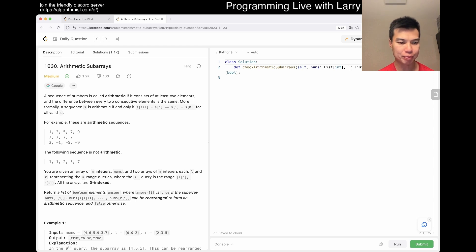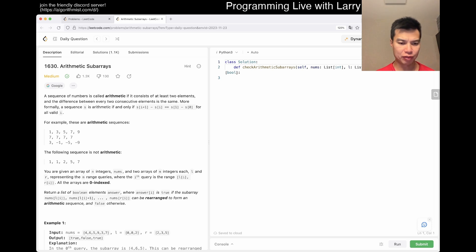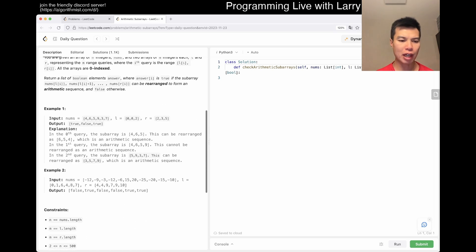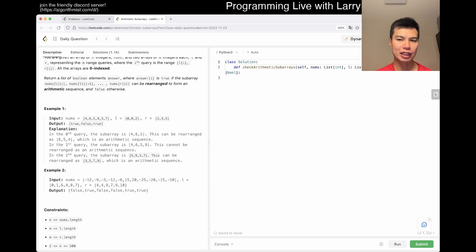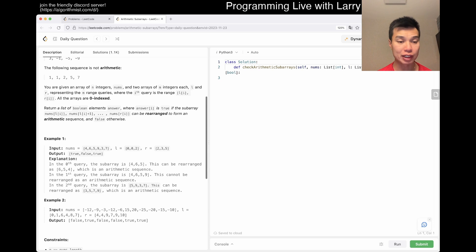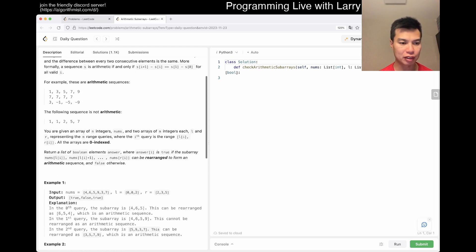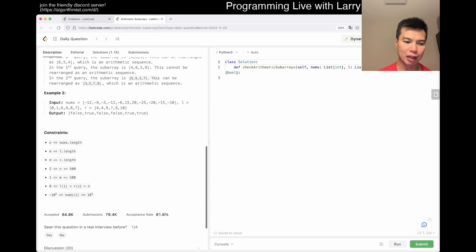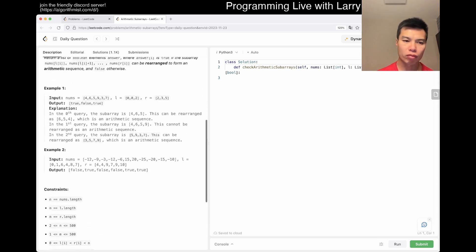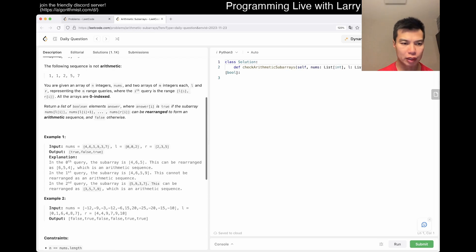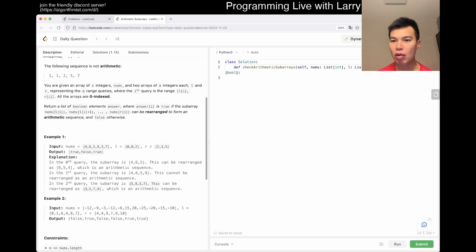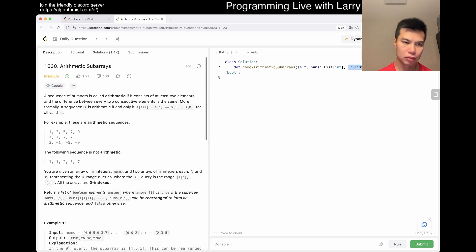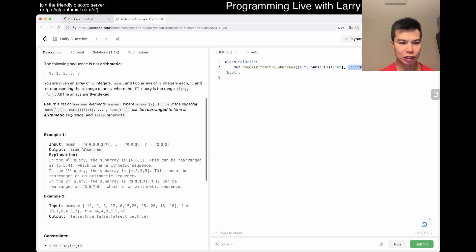You're given an array of N integers, and you have to find and return a list where you can rearrange to form an arithmetic sequence. Okay. So, one thing, of course, is that if they're arithmetic... Oh, no, it's sub-array. Not the entire thing. Okay. But I was going to say it regardless.